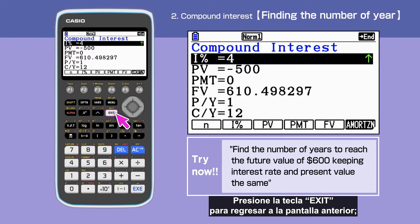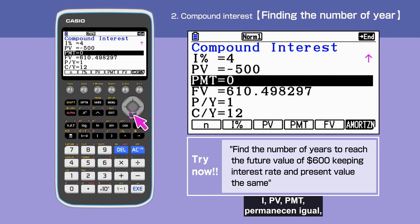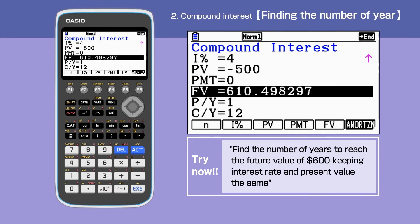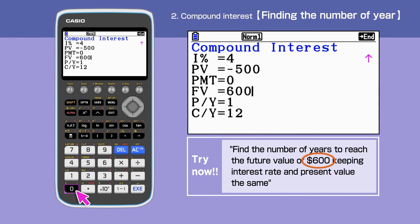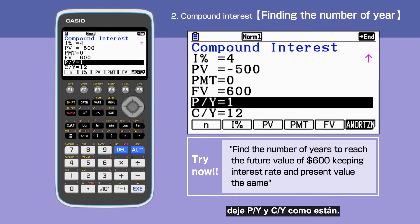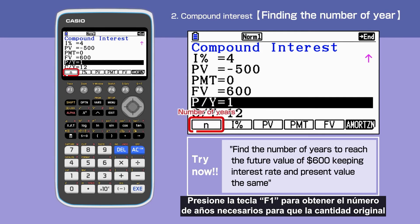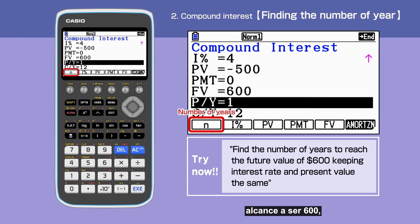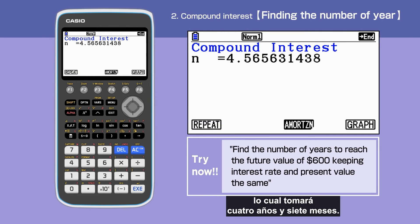Press Exit to go back to the screen. I%, PV, and PMT stay the same. FV is now 600. Leave P/Y and C/Y as they are. Pressing F1 gives us the number of years taken for the original amount to reach $600. It will take 4 years and 7 months to reach that value.